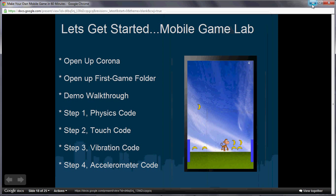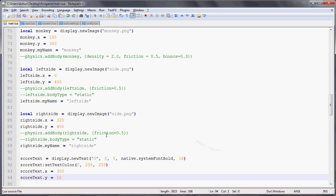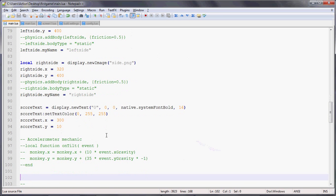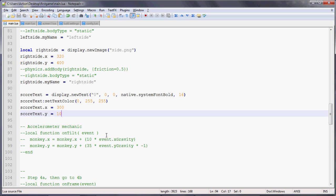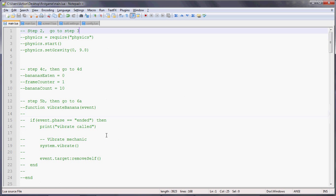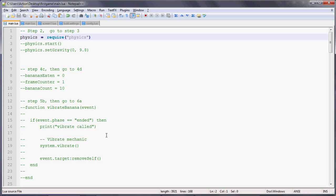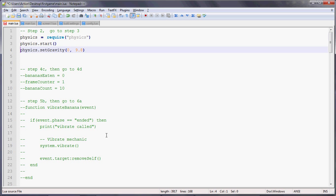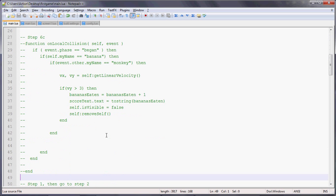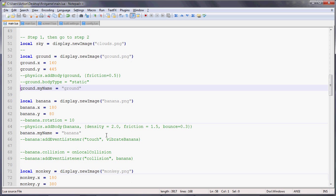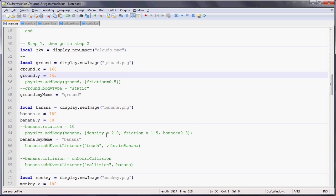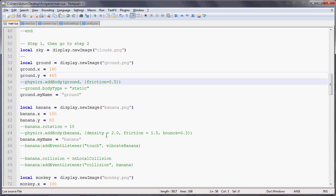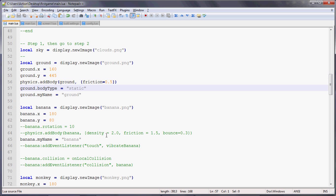But where's the physics simulator? How do we get the bananas to fall from the sky and figure out if the banana collides with the monkey? To do that, we go to step two at the top of main.lua. We do physics = require('physics'), then physics.start, and set the gravity to 9.8. Now we need to take all the objects we made, like the ground, and add them to the physics simulation system. We do physics.addBody, add the ground, give it a friction value, and set the body type to static, which means it won't be subject to the laws of gravity - it'll just stay there and won't fall.